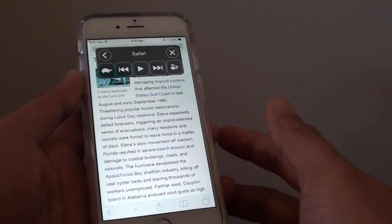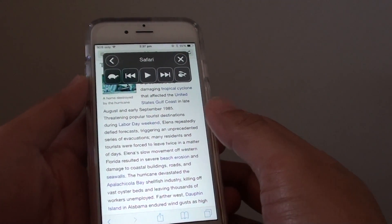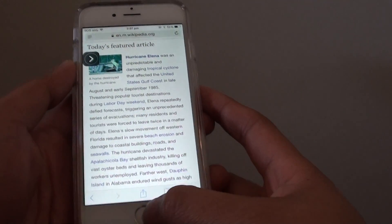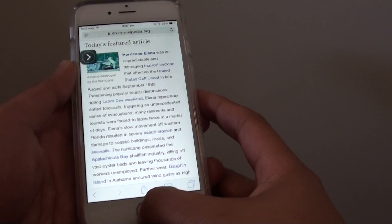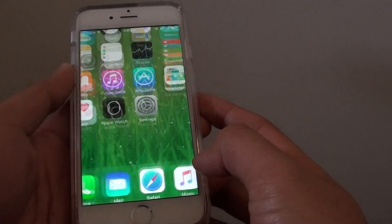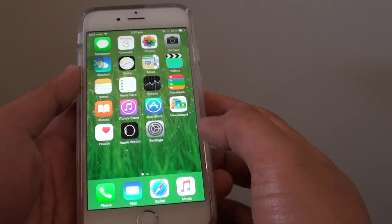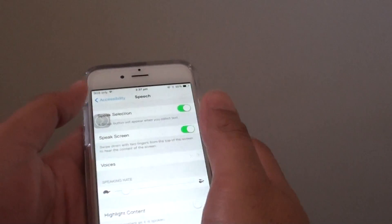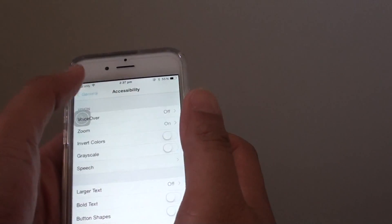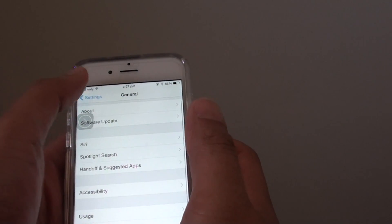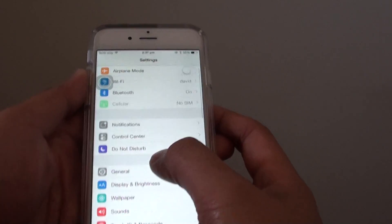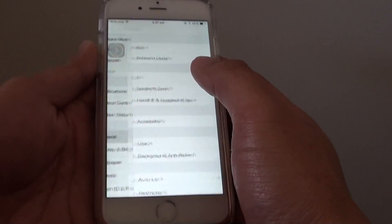How to have the host content of the screen read out loud on the iPhone 6. First press on the home key to take you back to the home screen, then tap on Settings. In Settings you want to tap on General.